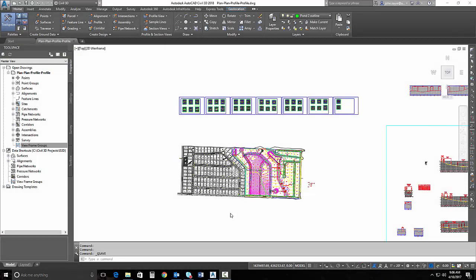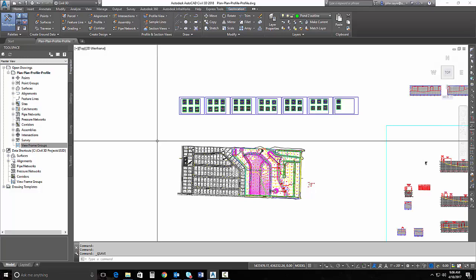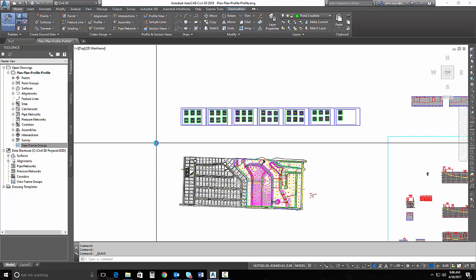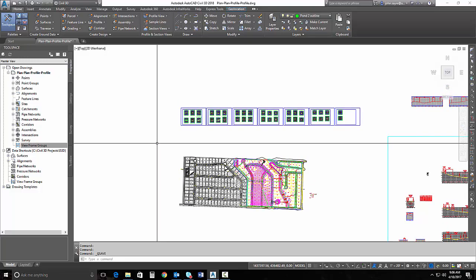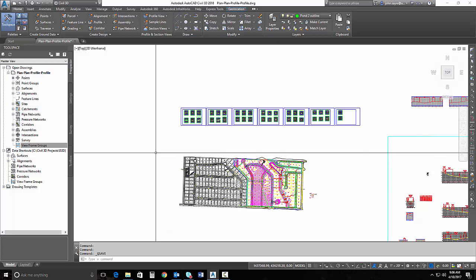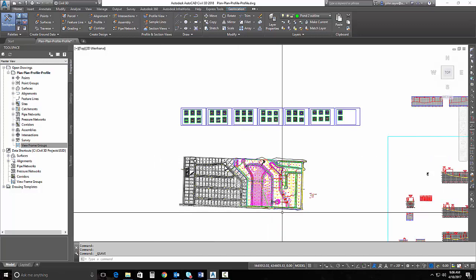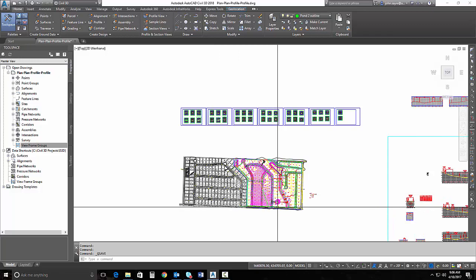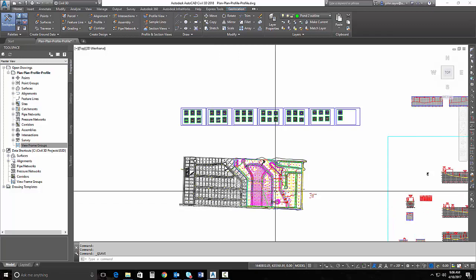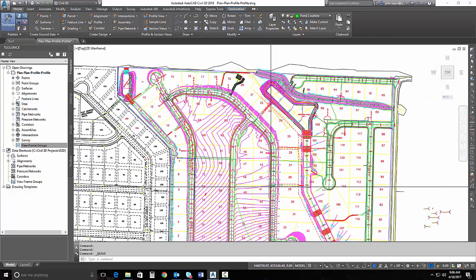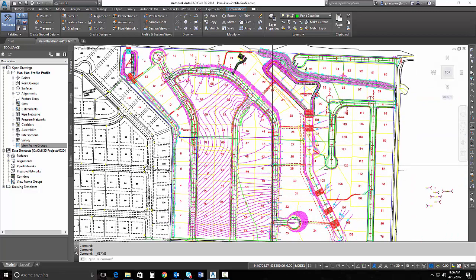Inside of Civil 3D 2018, we have enhanced the plan production tools to be able to create plan plan view sheets and profile profile view sheets. In the past, we've been able to create plan and profile sheets, but this has been something that folks have been asking for for a long time. They've actually modified the templates that are included with Civil 3D 2018 to be able to use this functionality.